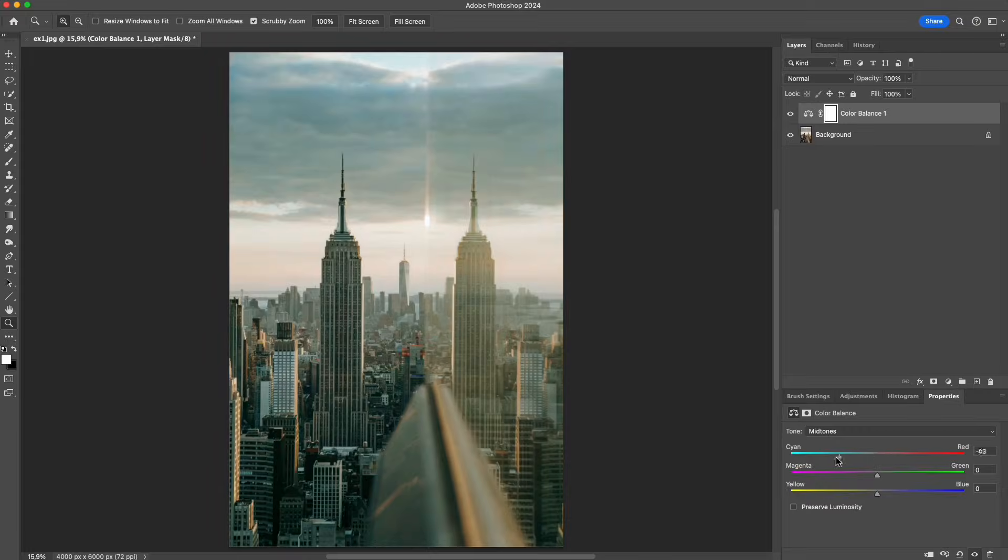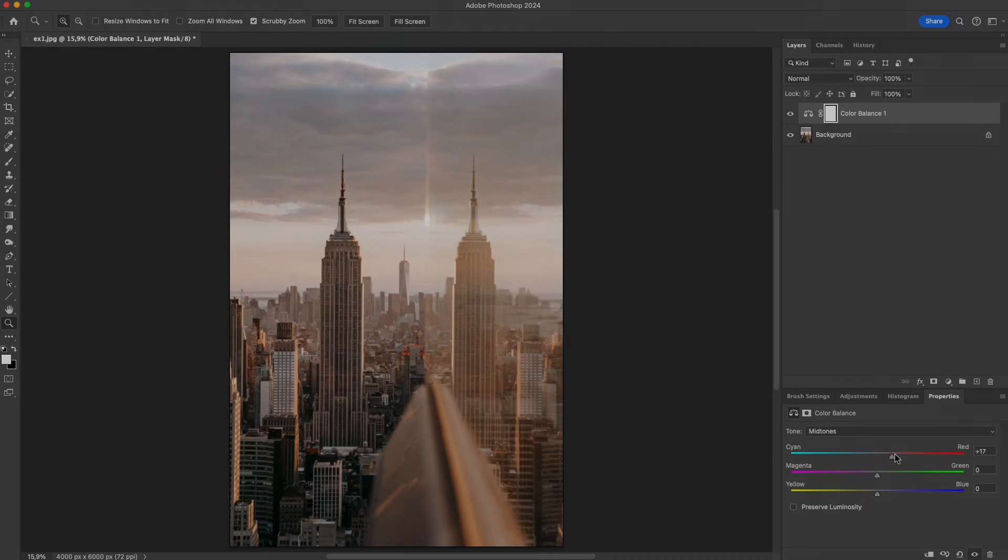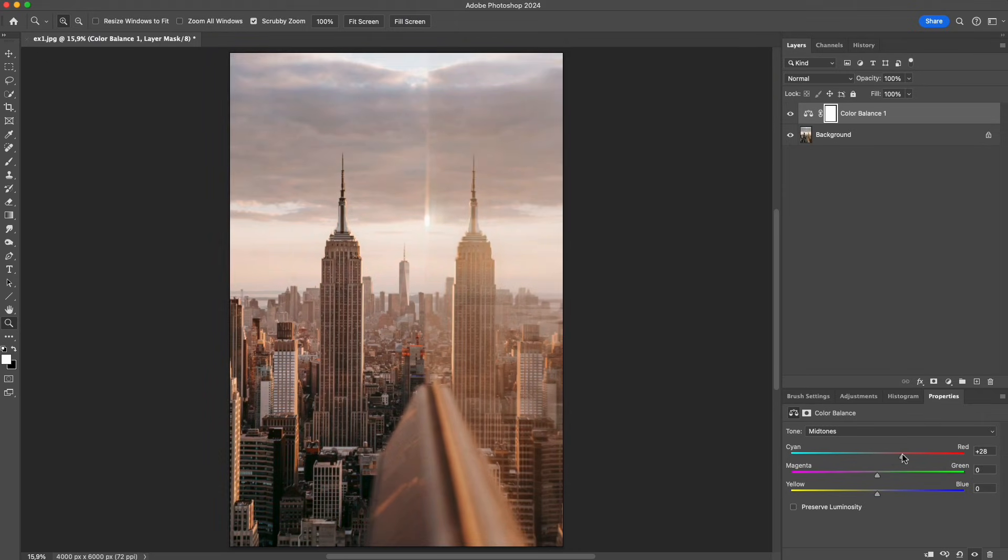Most Photoshop users adjust color balance by intuition. They drag the sliders until it looks nice. But color balance has its own logic. Once you understand it, you can control color much more accurately.